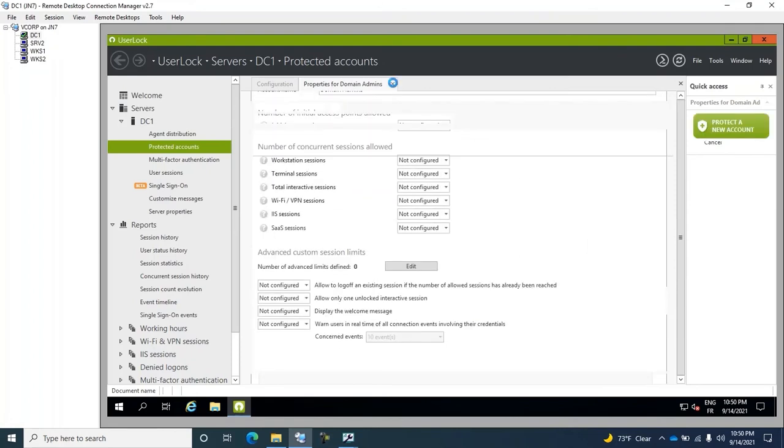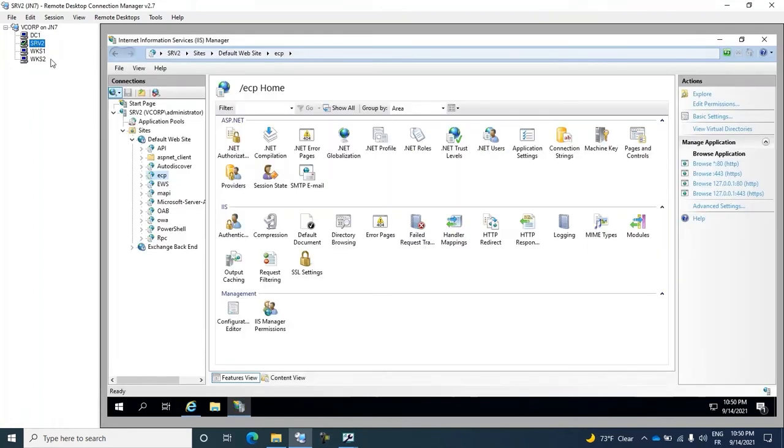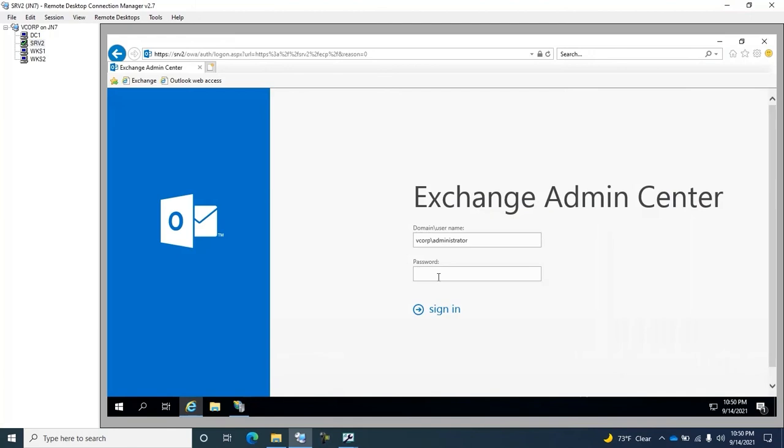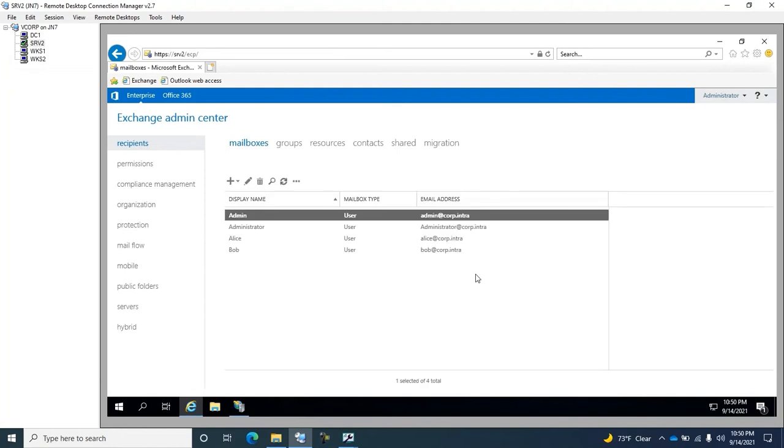The rule is now active. Next, I can check that the administrator is able to administer Exchange from inside the network. We wait while the application loads. There it is.